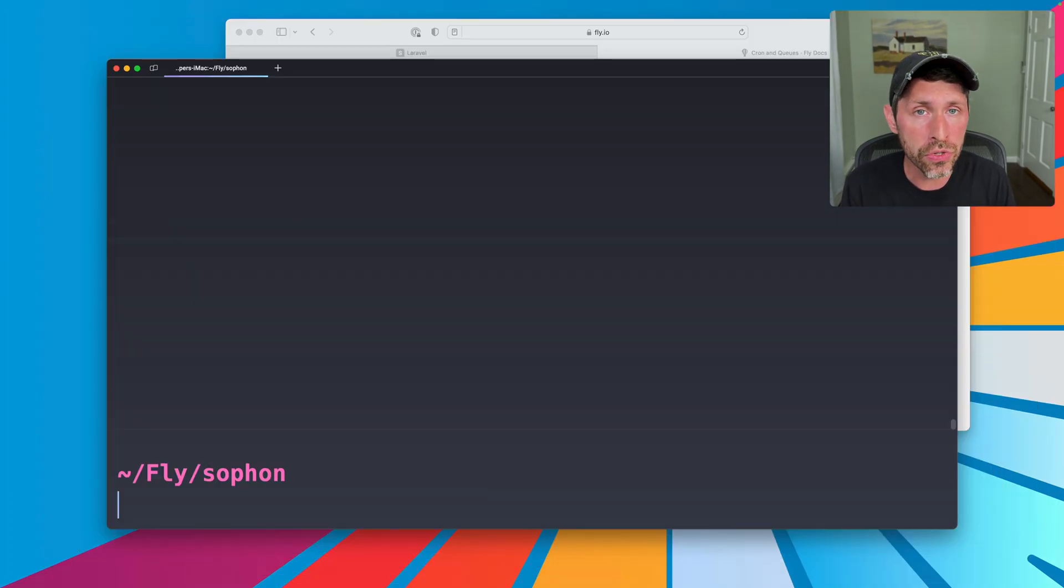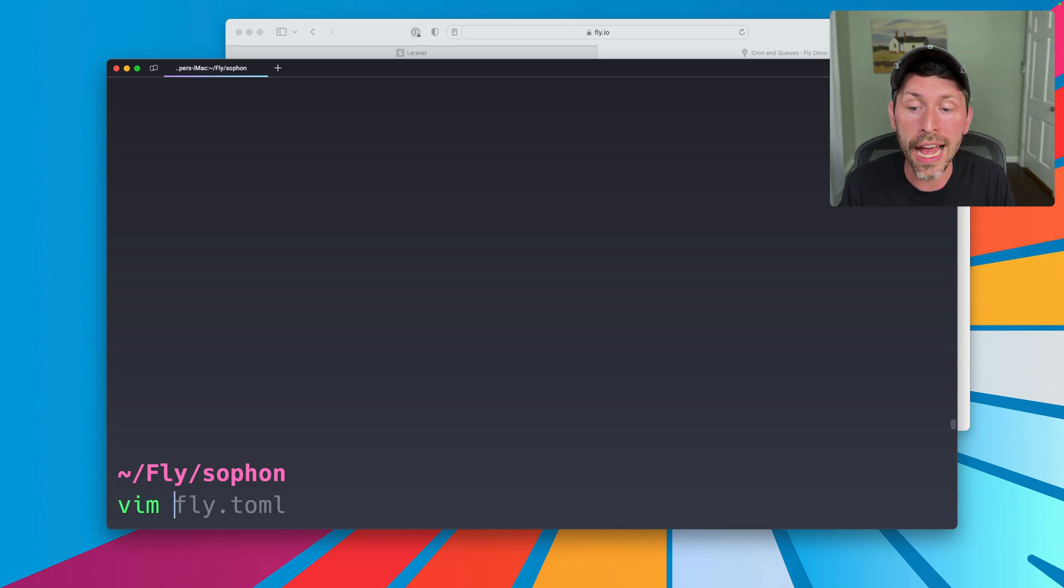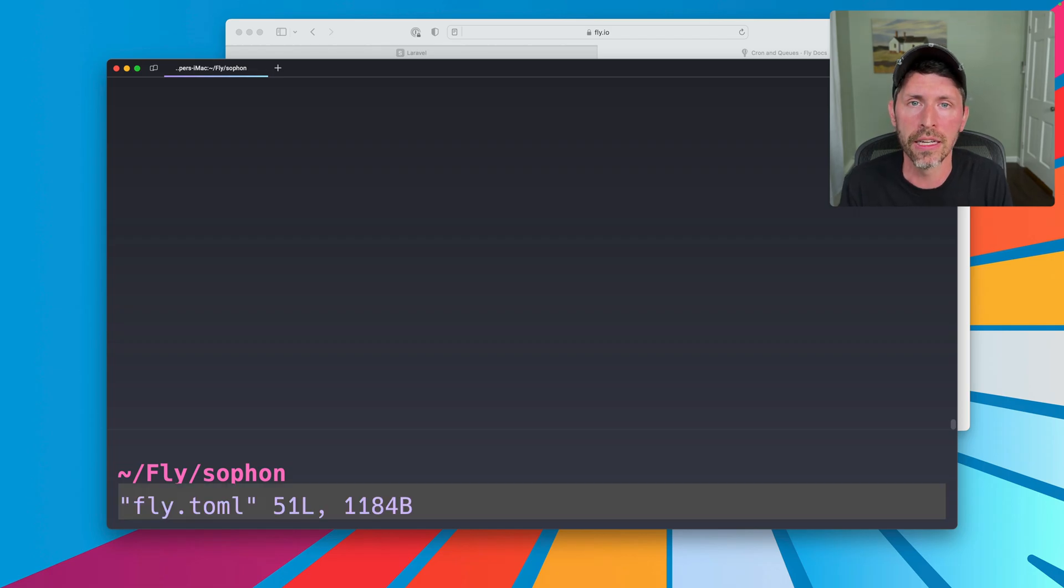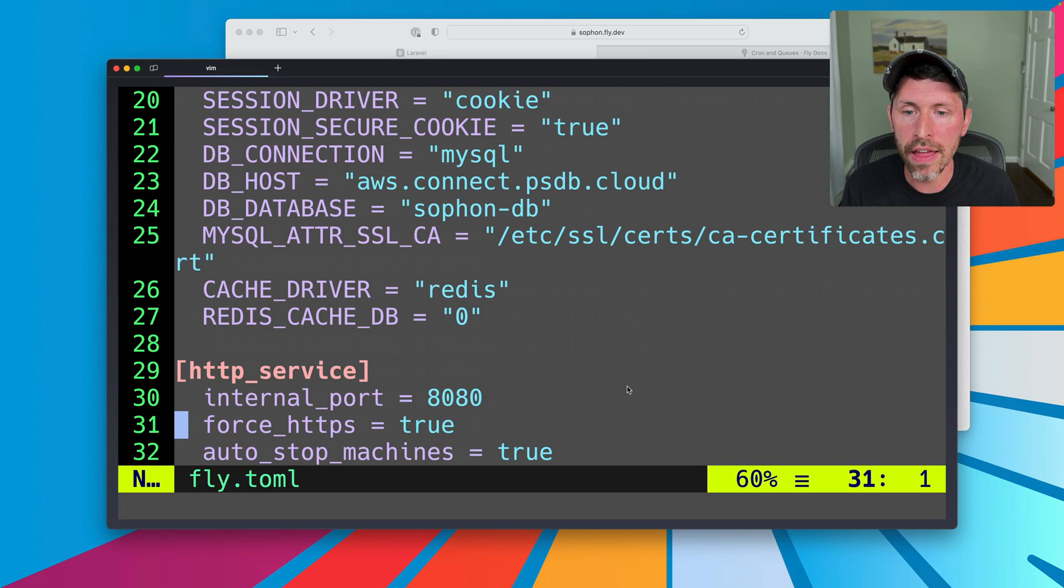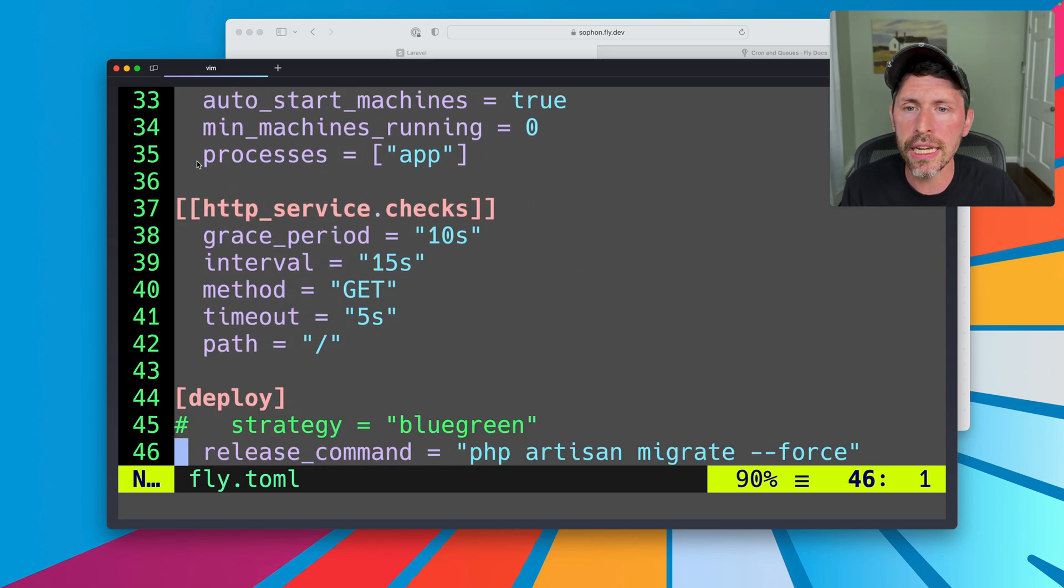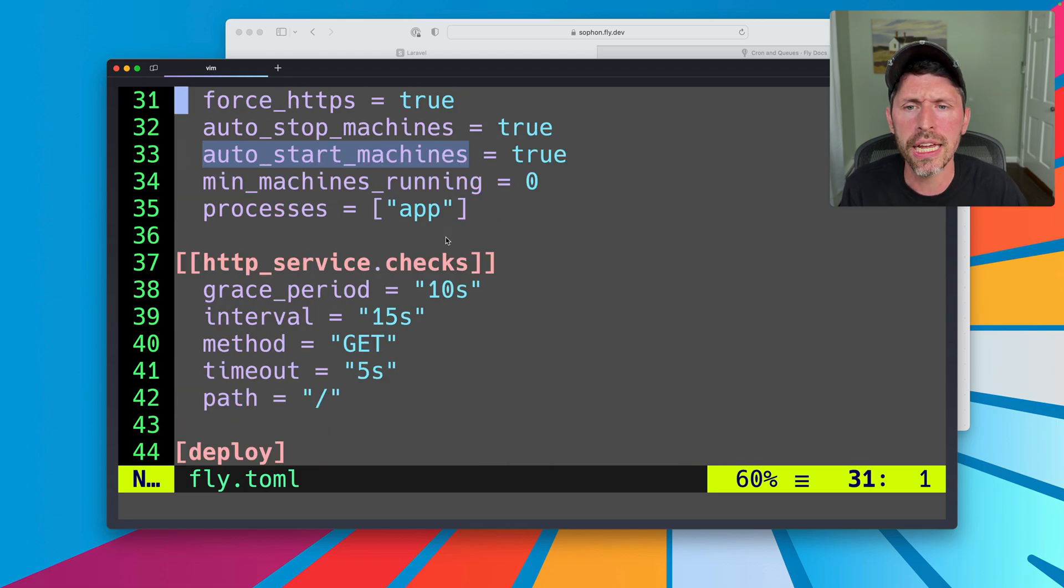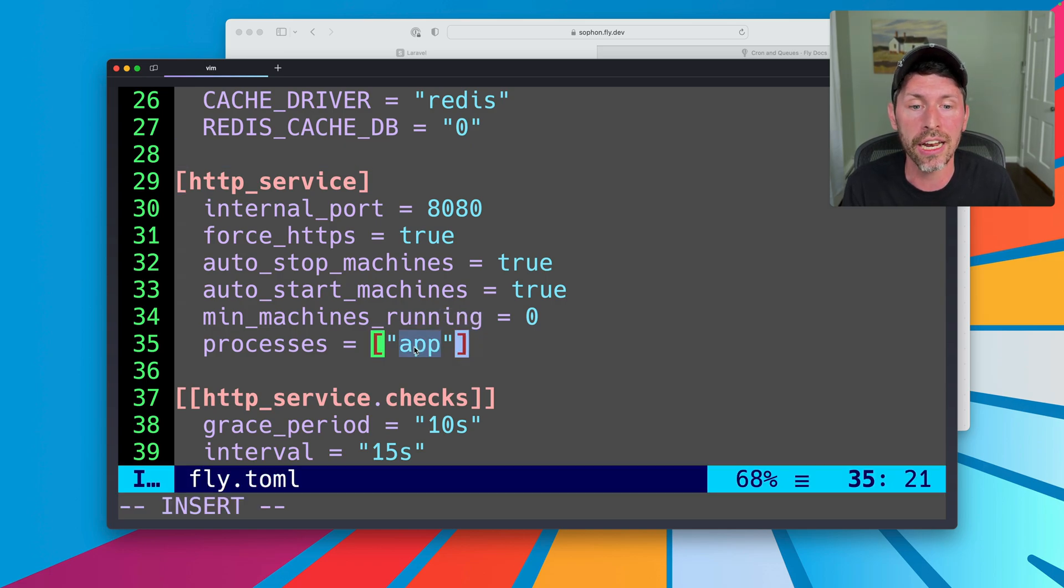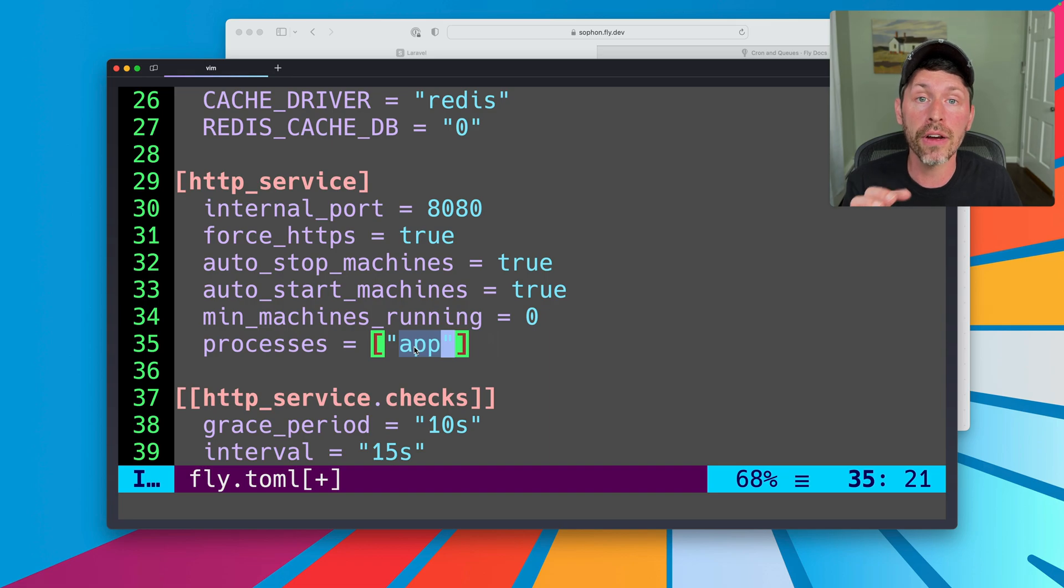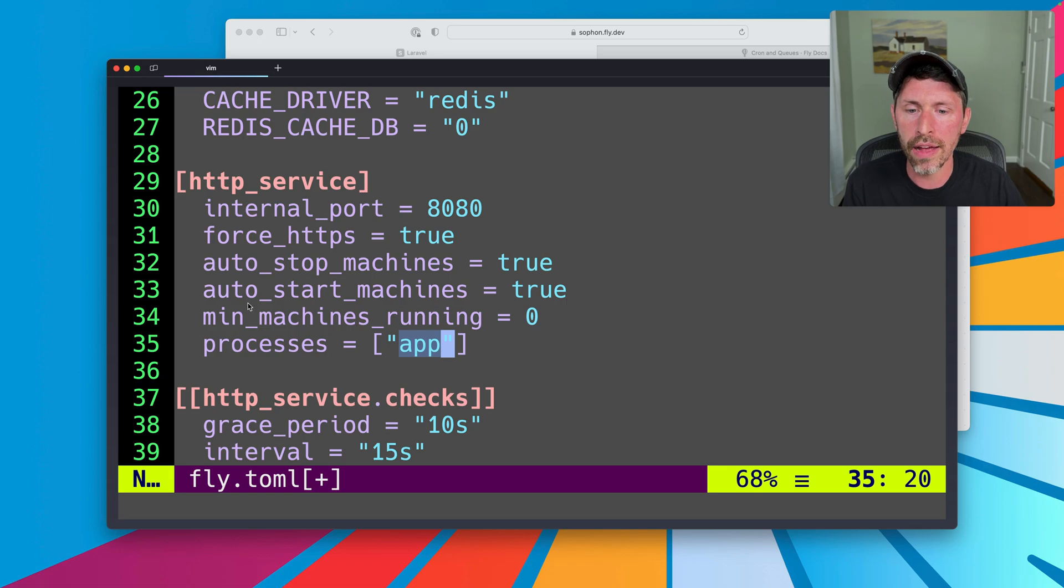In order to run queues and then later cron, we can just go ahead and make a new process group that like most things are a configuration in our fly.toml file. Okay. So if we scroll down here, we'll see we have build env, HTTP service, all that good stuff. HTTP service, notice it actually has a process group called app, or I should say the HTTP service is applied only to the process group called app. This is an array, right? So we could add other things, but we only want it for app.